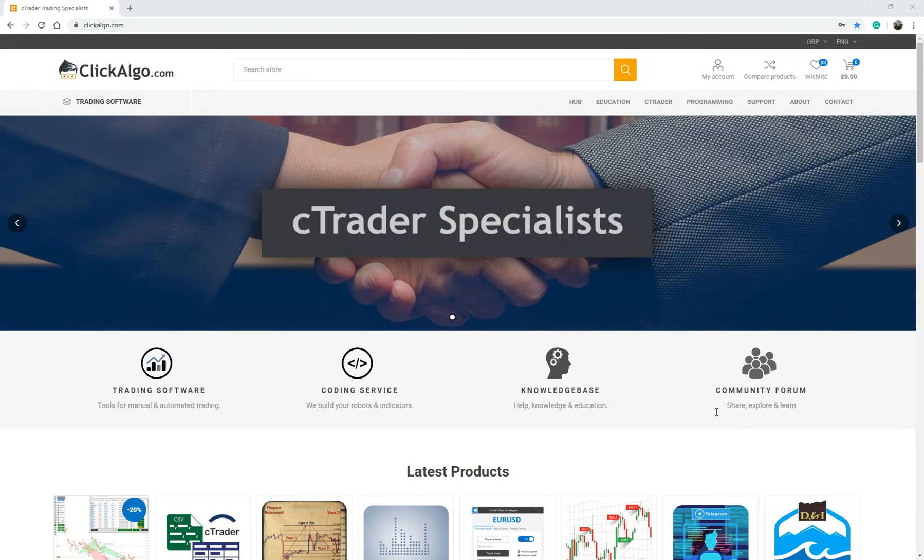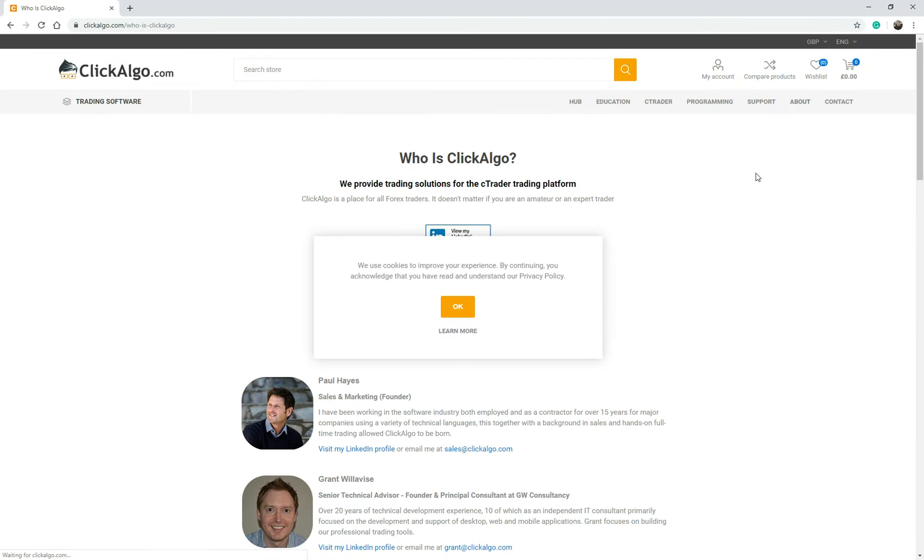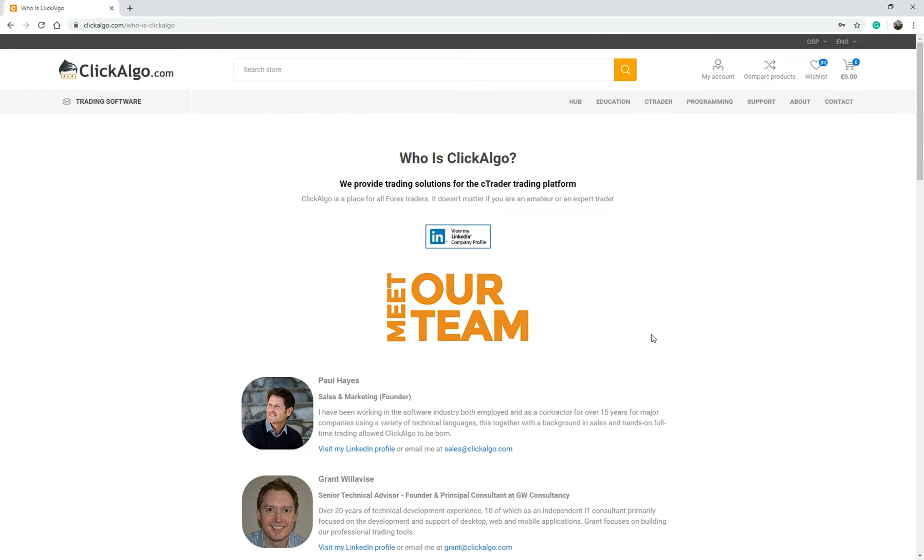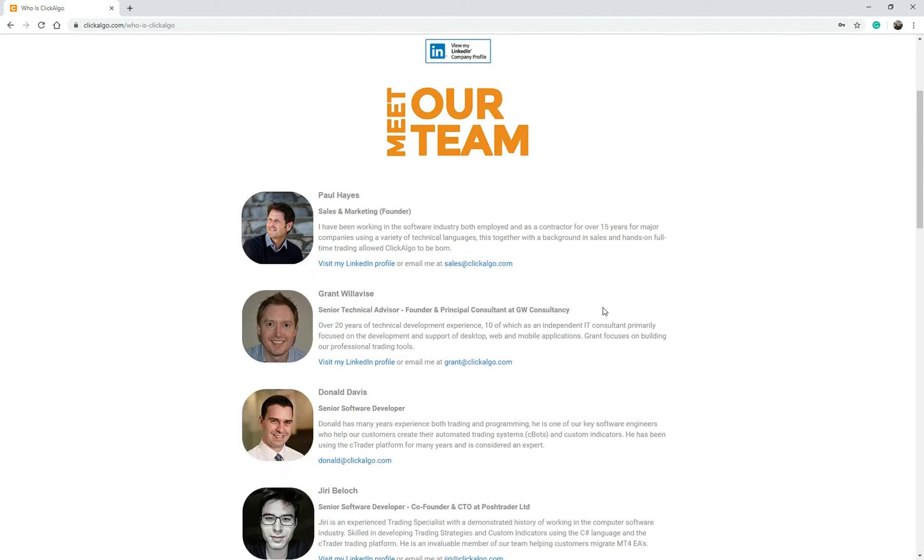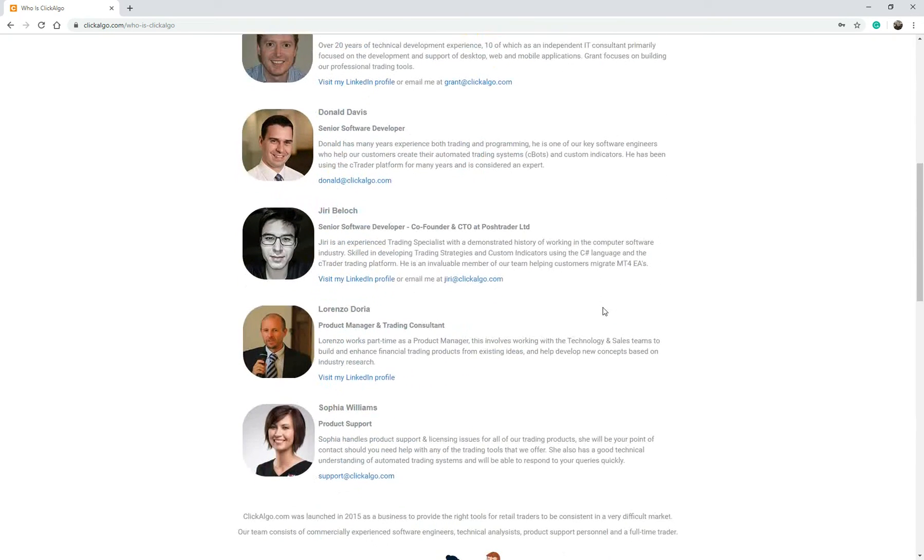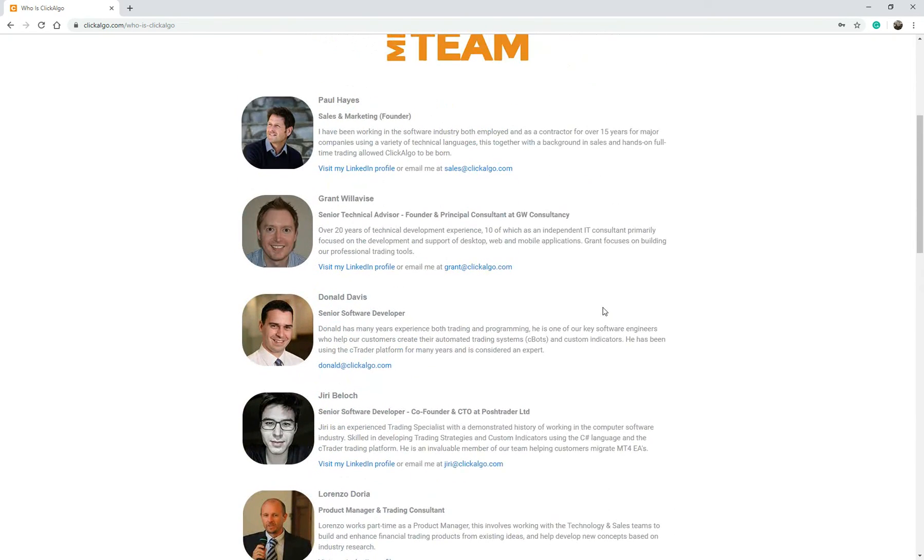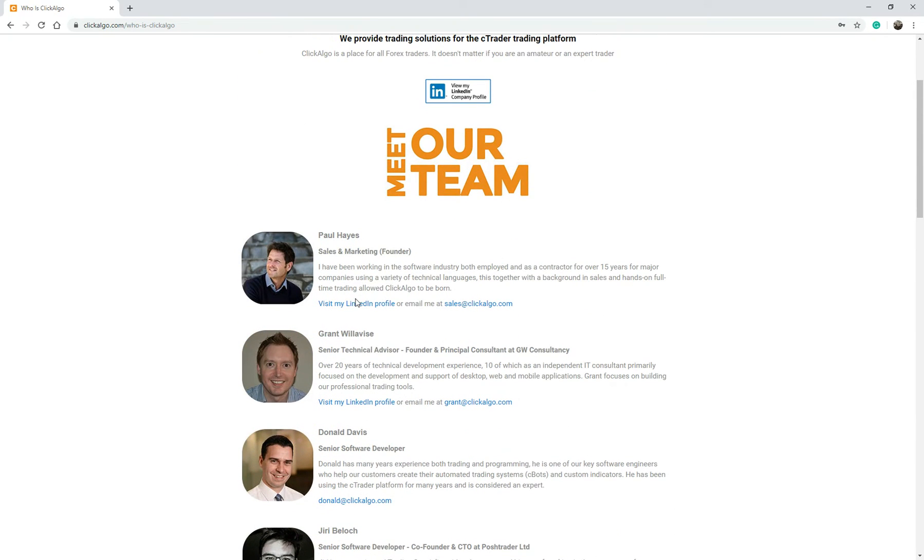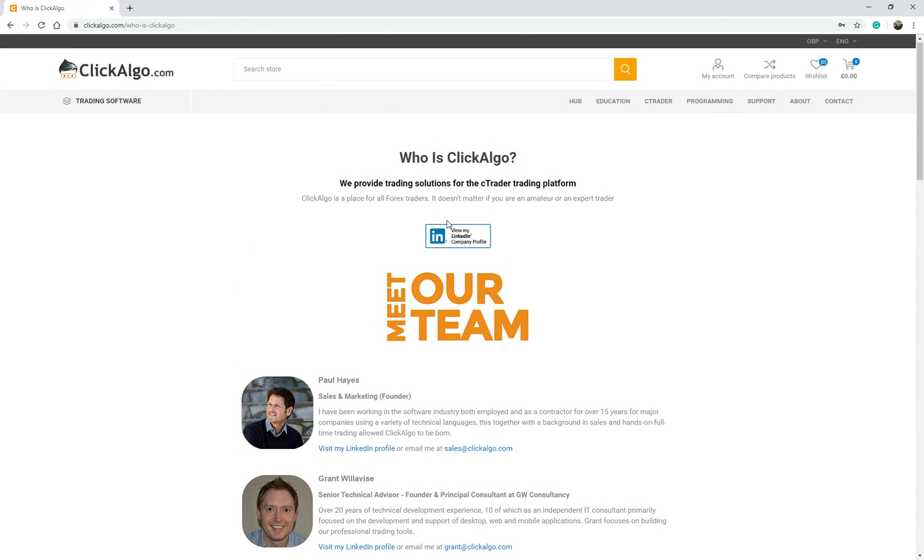So first thing I'm going to do is just tell you who we are. If you just go to the about button on our website, here you've got a whole list of people that are working in our company at the moment. You can find out my LinkedIn profile or Grant's LinkedIn profile.